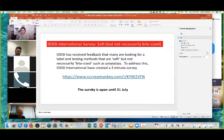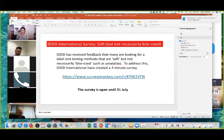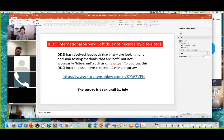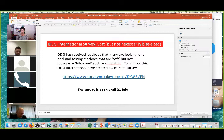IDDSI has received a number of emails from people coming to operationalize the framework asking: how do we order food that's soft but not necessarily bite-sized? To address that, we have developed a very short survey, and I'd encourage you to link into that survey and let us know your opinions. The survey will be open until the 31st of July. Please feel free to spread it as widely as possible. When I checked this morning, we've already had over 500 responses and are hearing very clearly that people feel there is a need to have some way of ordering soft food that's not necessarily bite-sized.